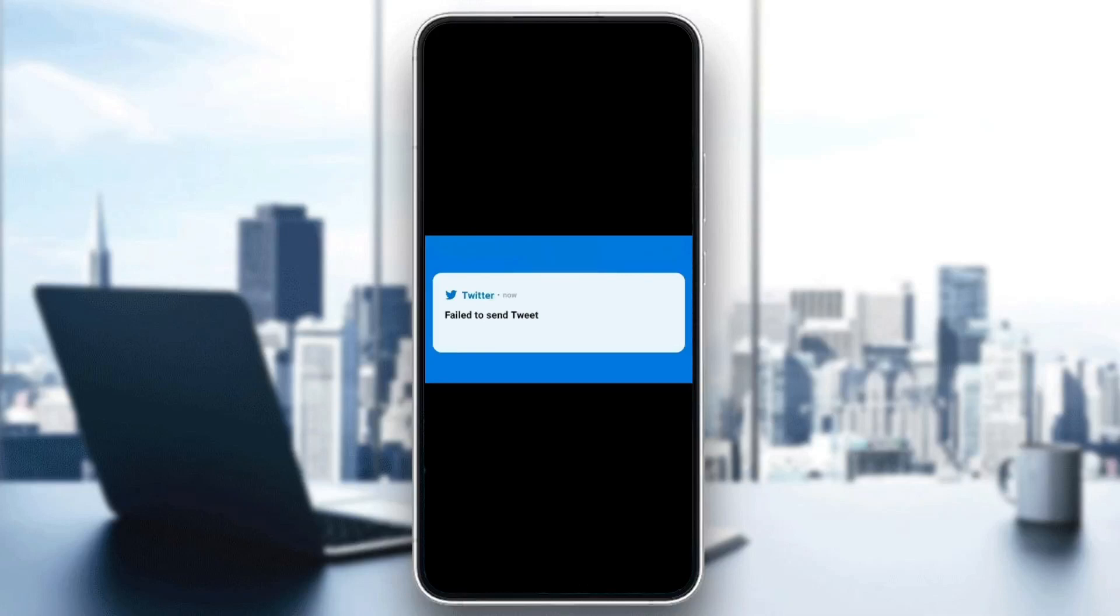Hello everyone, and welcome back to a new video. In this video, I'm going to show you how to fix fail to send tweets on Twitter. So if you're having the same problem right now, just follow the steps that I'm going to show you.